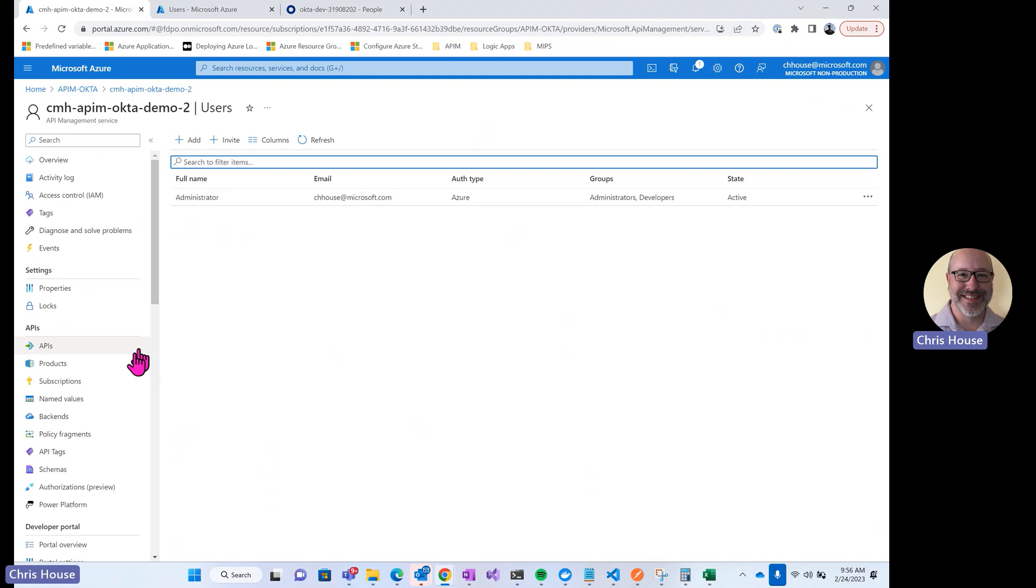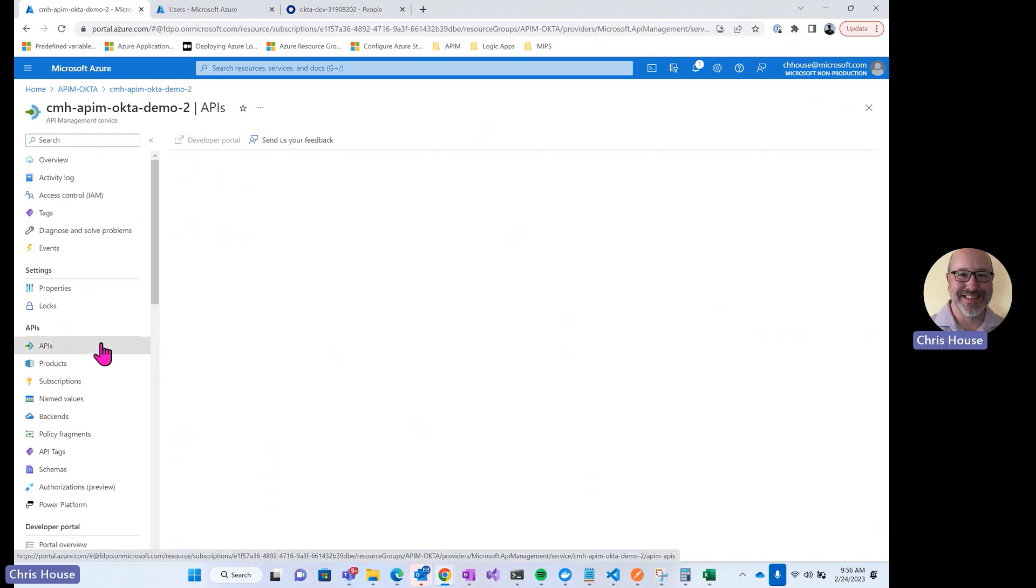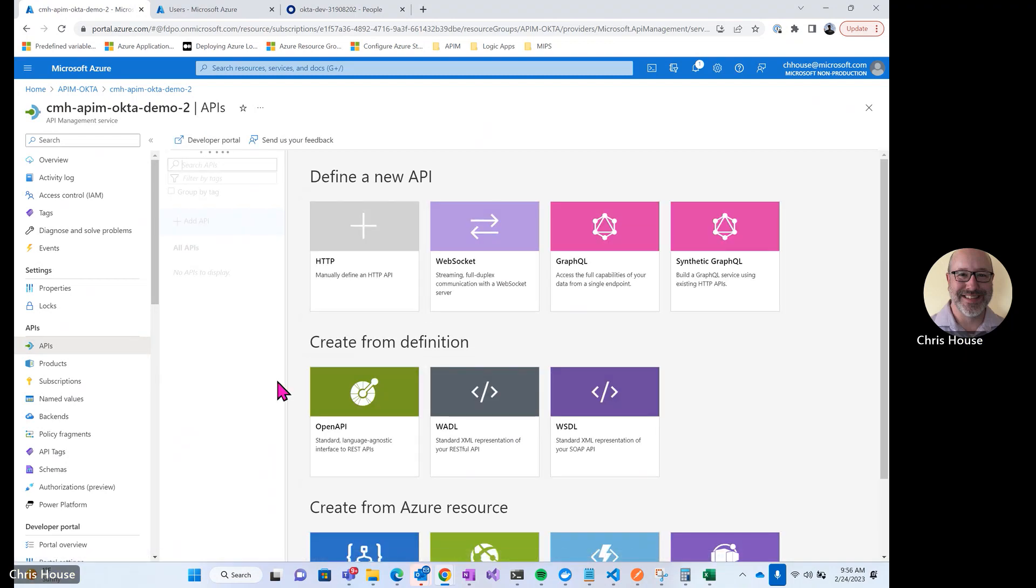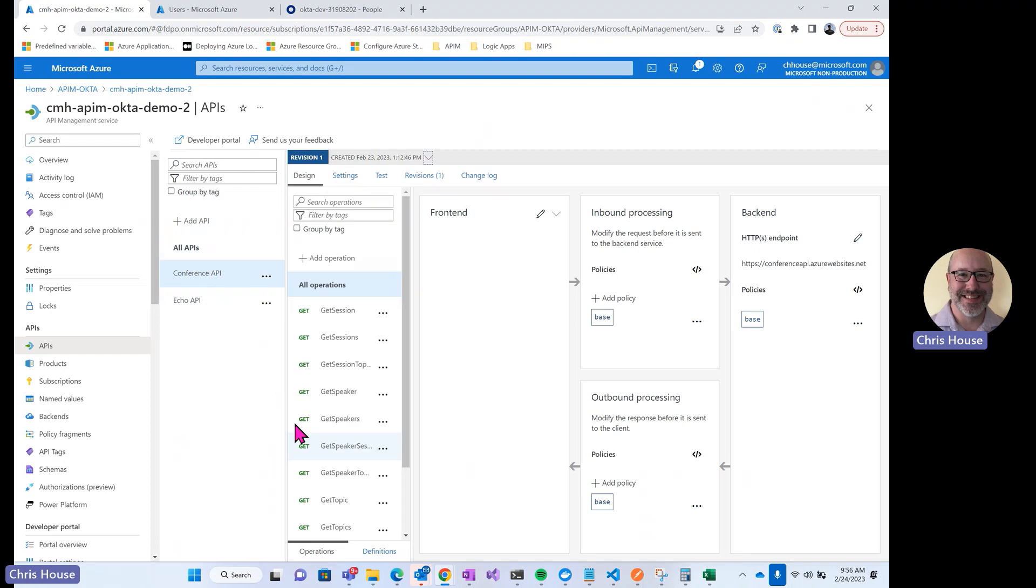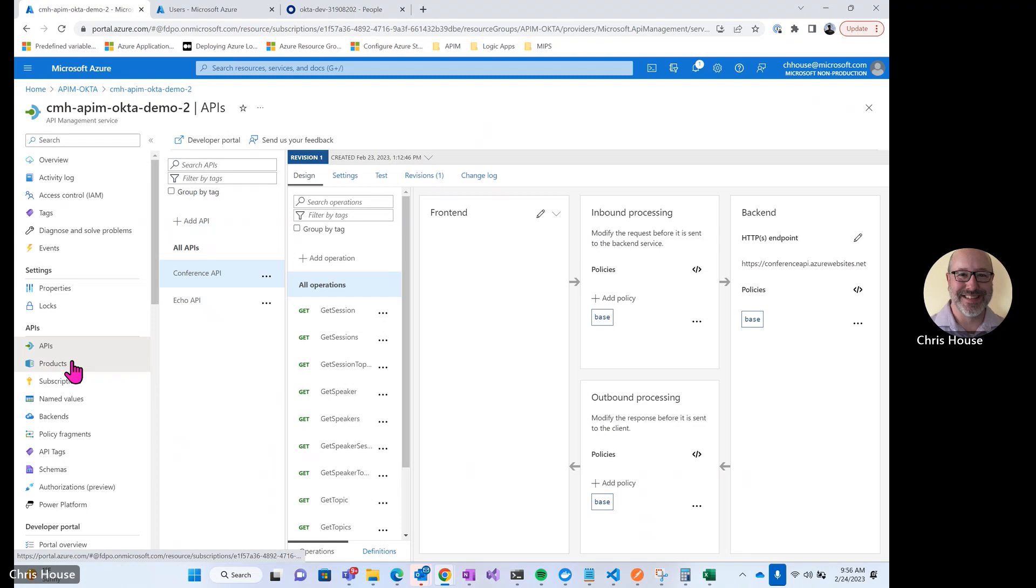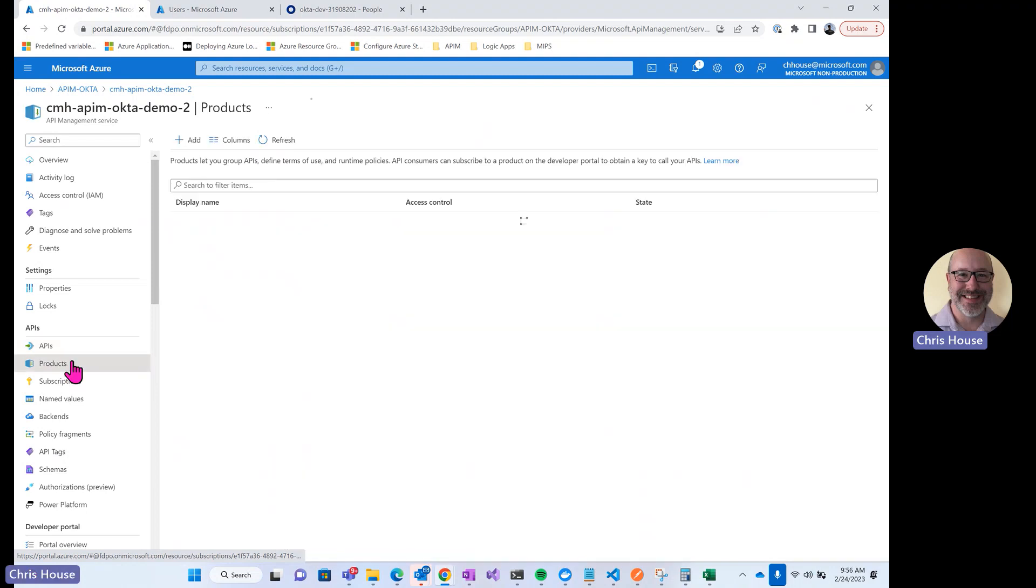In API management, let's take a look at the API and product that I created. I created this conference API. It's just a demo API that has a number of operations on it. The way I'm going to expose this to users through the developer portal is by creating a product and then ensuring that that product is available only to the developers group. This will ensure that anonymous users who have not logged in the developer portal won't be able to see or interact with this API at all.